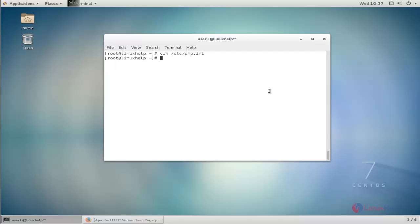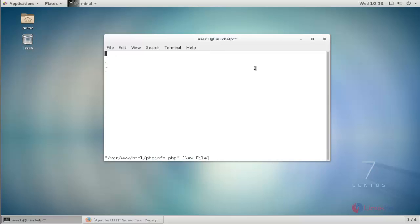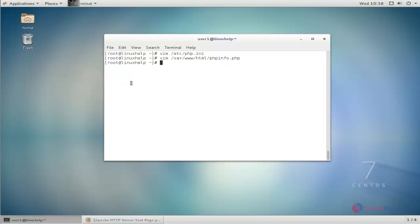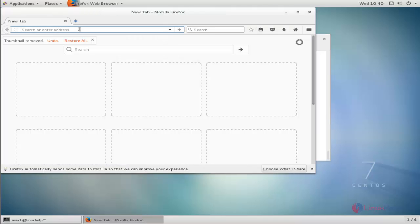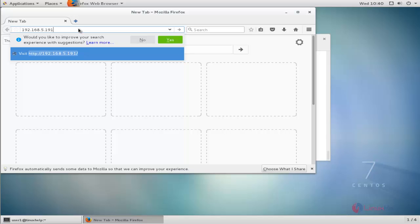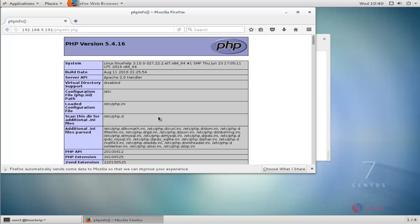Next, verify the PHP installation by creating a simple PHP file in the /var/www/html directory using vim. Add the phpinfo() command and save and close it. Then restart your httpd service using systemctl restart. Open your browser, type your IP address followed by the PHP sample file name, and press enter. PHP is now working perfectly — LAMP configuration is complete.